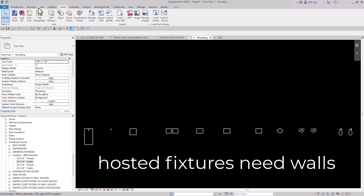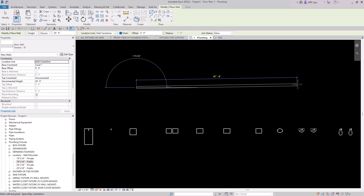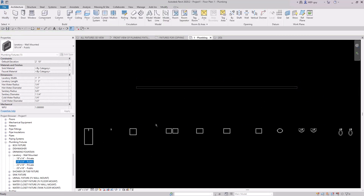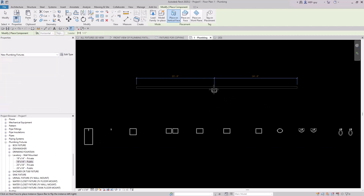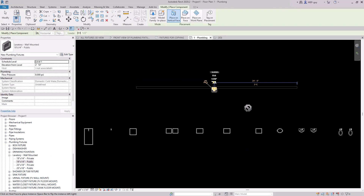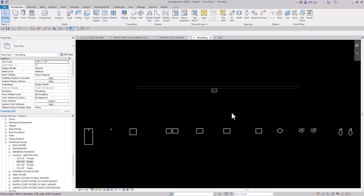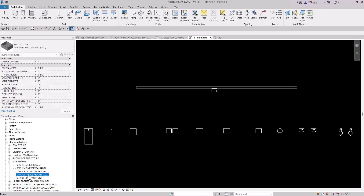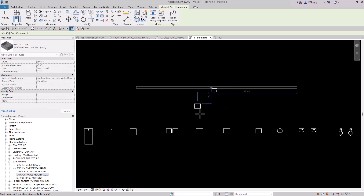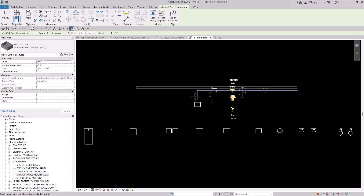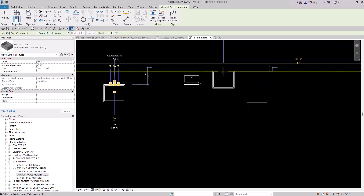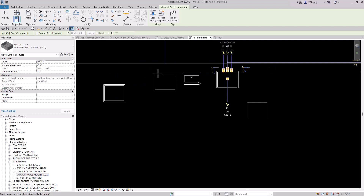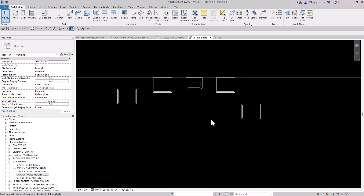I'll hit Escape, go to Architecture > Wall, and draw a little wall in here. Now I'll drag this fixture in, and you can see once I hover over the wall I can in fact place this plumbing fixture. Now let's compare that to my fixtures. I'll go to a sink fixture - these are the ones I've created - and use this Lavatory Wall Mount ADA. I'll just drag it in and you can see I can literally place this anywhere inside the model, which is very helpful. But I can also place it right along a wall, just like the Revit-hosted one.